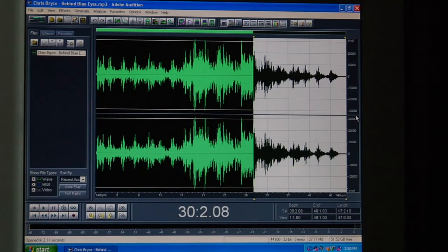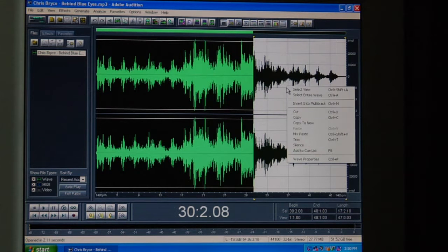The first is to take your MP3 and edit it with an editing software such as Adobe Audition, formerly CoolEdit Pro. If you use that software, you can take the MP3 and shorten it down to a thirty second clip.